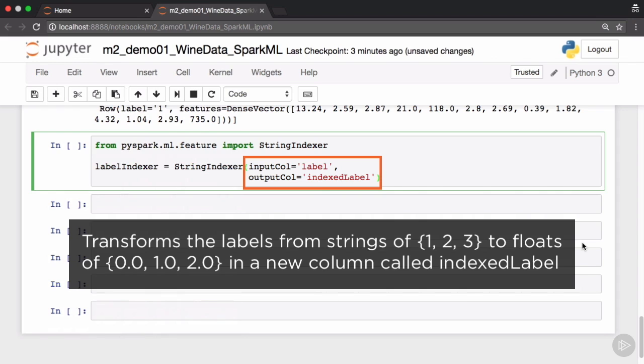The original labels contain 1, 2, 3 as strings, they are converted to floats. 0.0, 1.0 and 2.0 will be the resultant values.